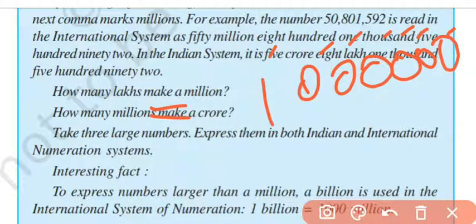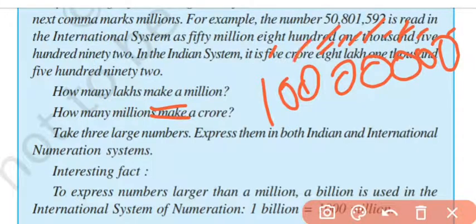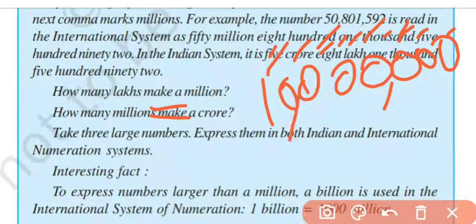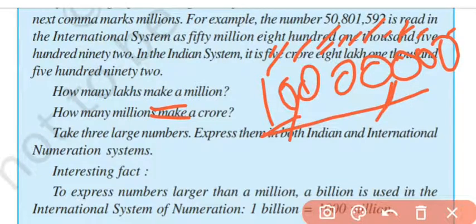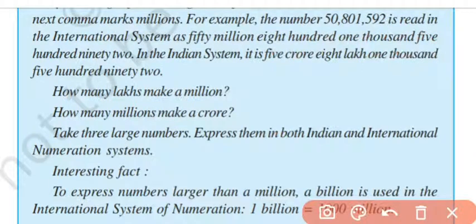How many millions make a crore? 1 crore in the international system — reading first three digits then next three digits — reads as 10 million. So the first comma raises thousands and the next raises millions, so this reads 10 million. Therefore, 10 million make a crore.